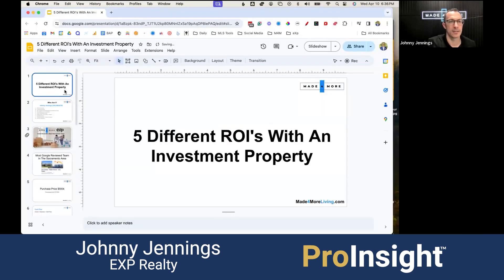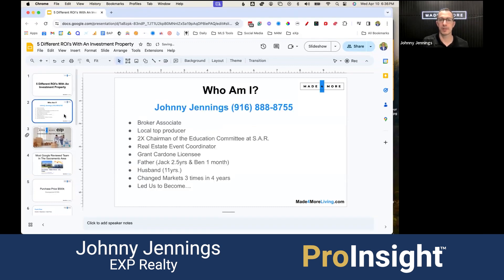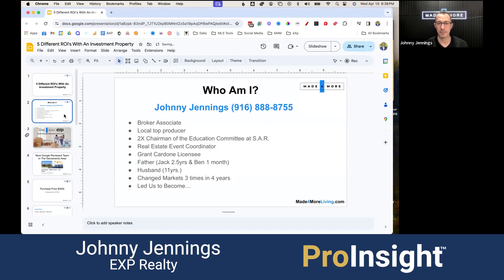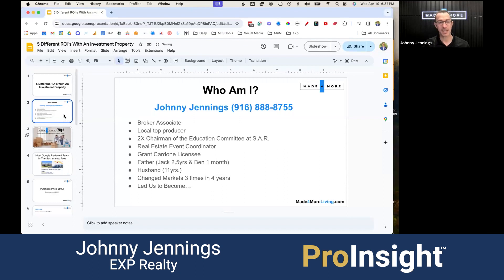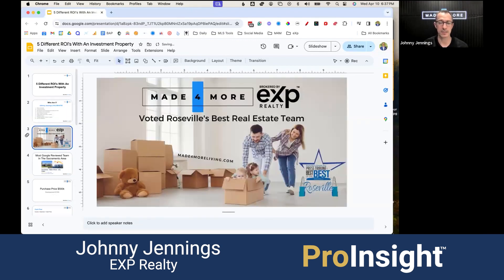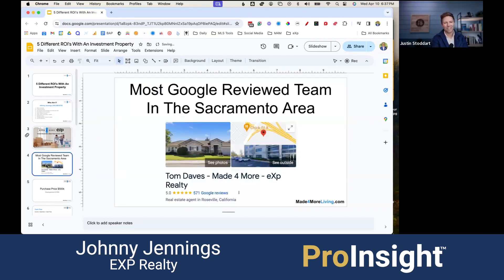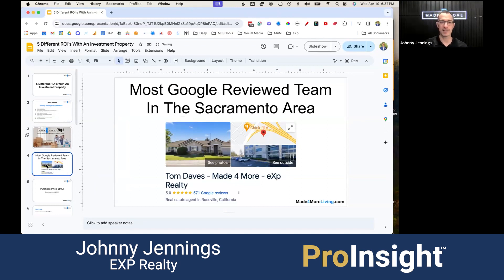There are five main different returns I'm going to go over. I'll share my screen — not doing so is like giving you a haircut over the phone, it just doesn't work. My name is Johnny, local broker, top producer, chairman of the education committee at the local association of Realtors, twice real estate event coordinator. I'm a father with a two-and-a-half-year-old and a one-month-old, and a husband of 11 years. We changed markets three times in our first four years, but we were voted best real estate team in Roseville three years in a row and are the most Google-reviewed team in the Sacramento region.